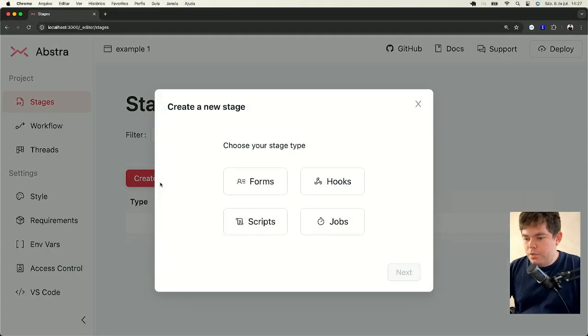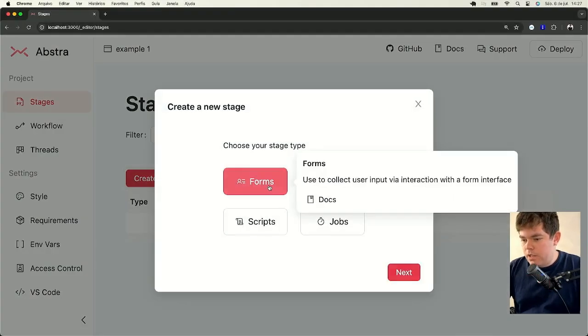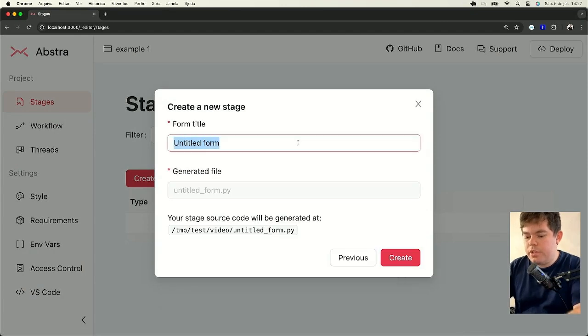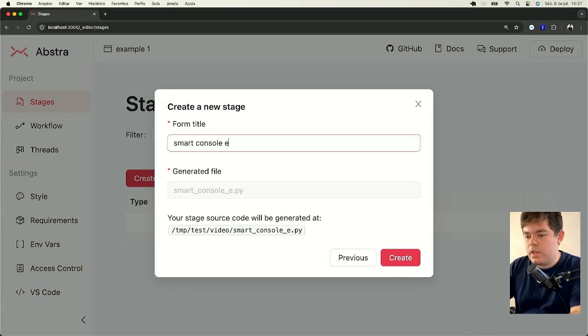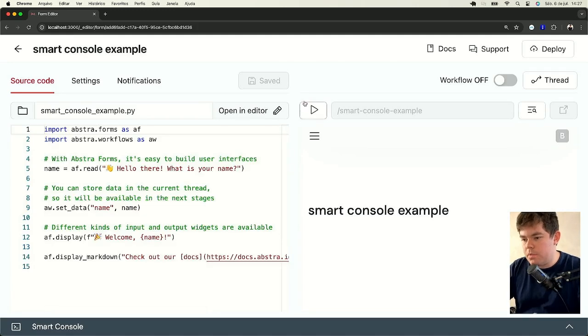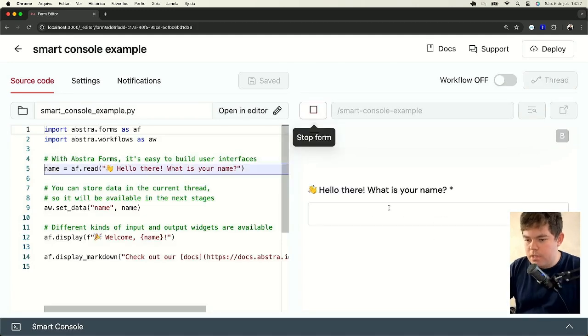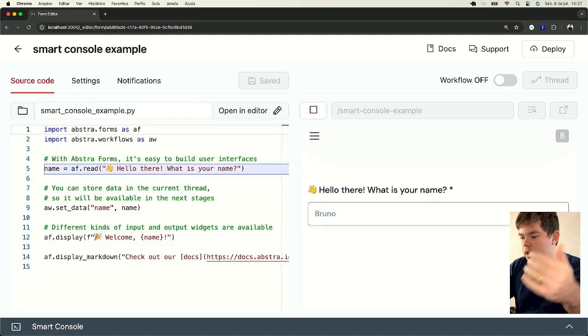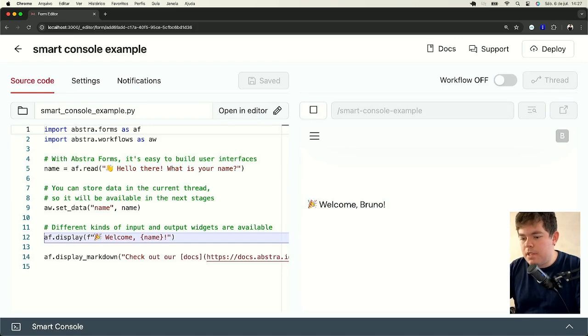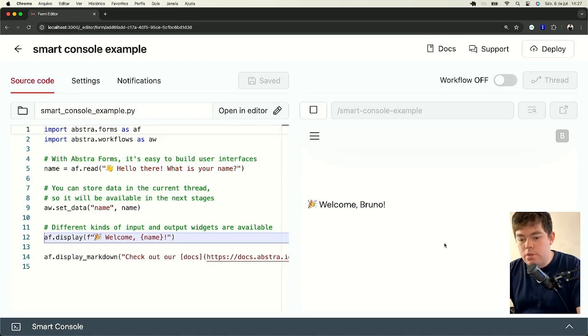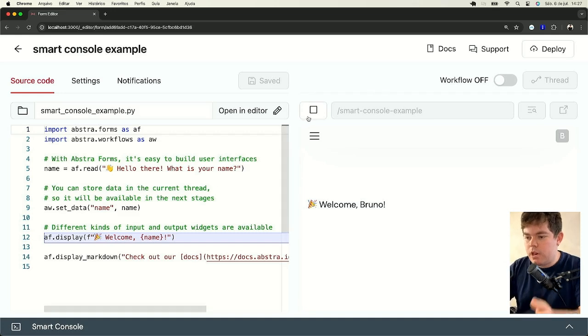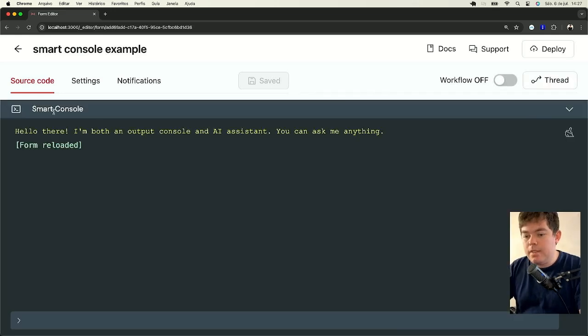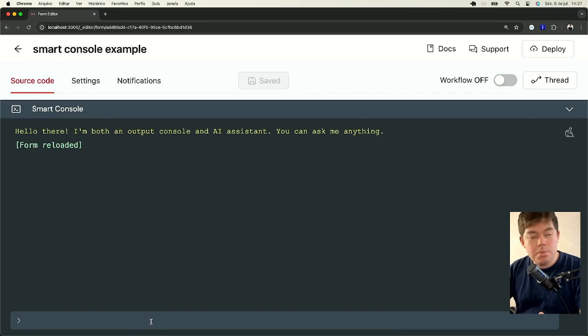I will now create a new form so you can see the Smart Console feature, Smart Console Example. As App Store forms are just scripts that you can execute and type them like regular procedural Python scripts and interact with your users, you can also have the Smart Console to help you generate the code.